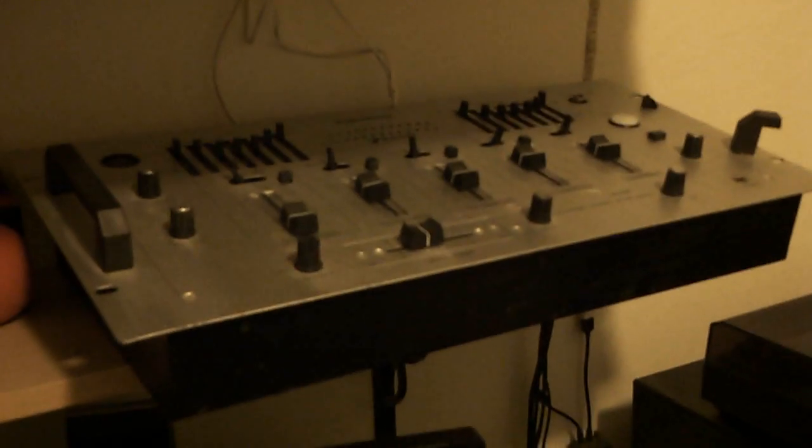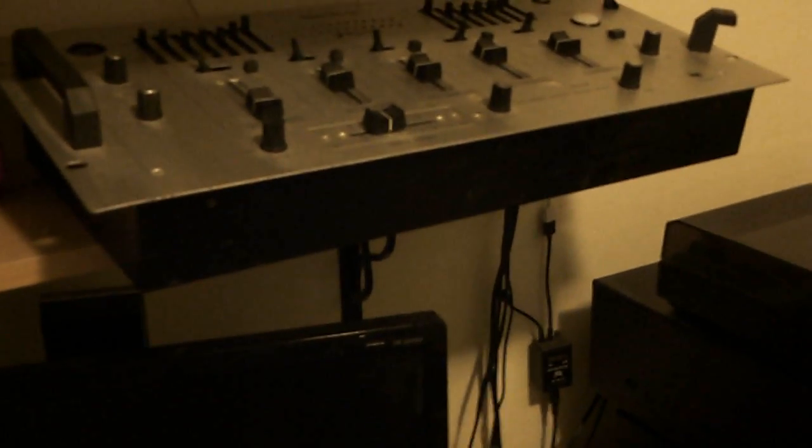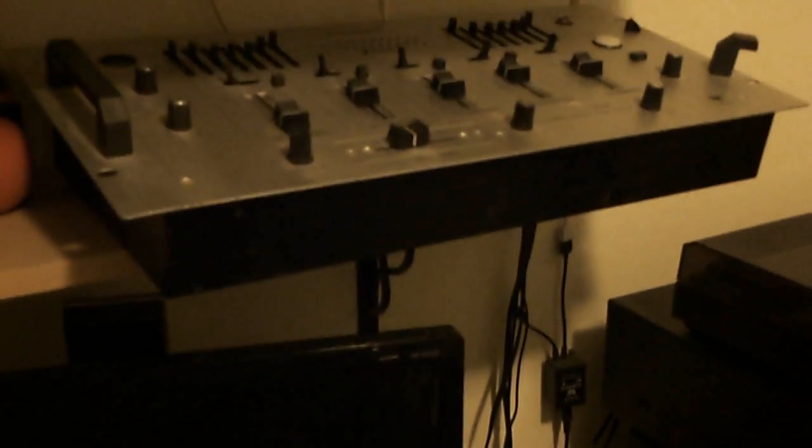But, you know, sometimes I'll just use it for other source material, whether it be cassette tape, or the good old mini disc, or, you know, another vinyl turntable, which I have done before. Oh, by the way.